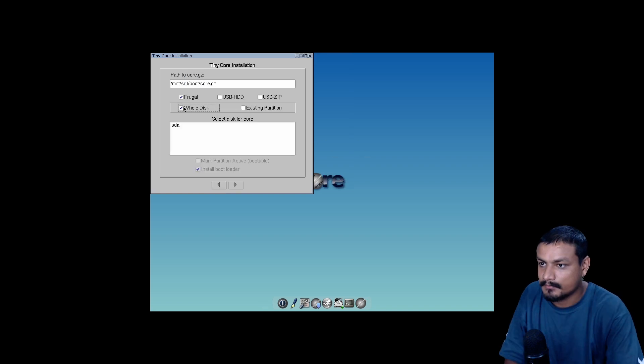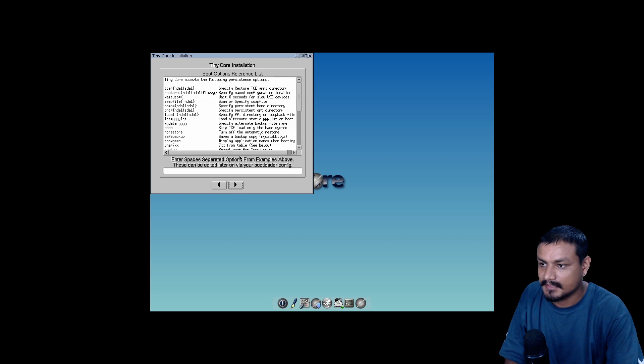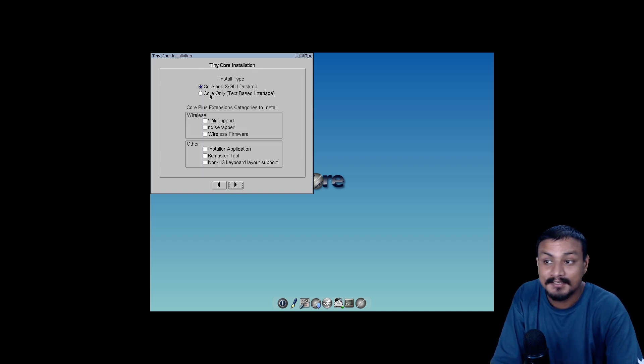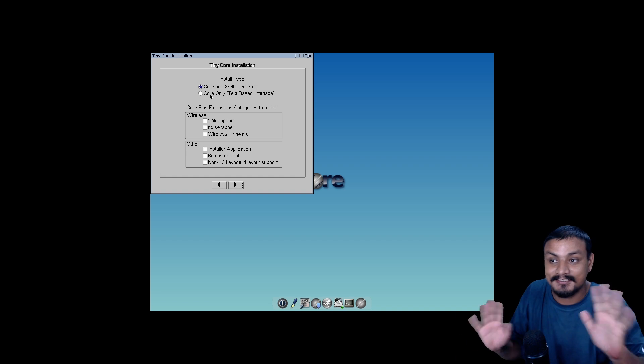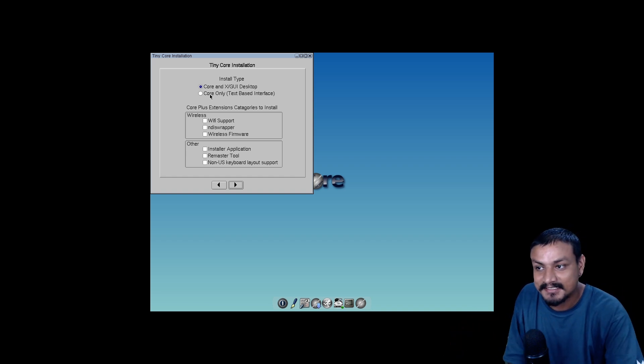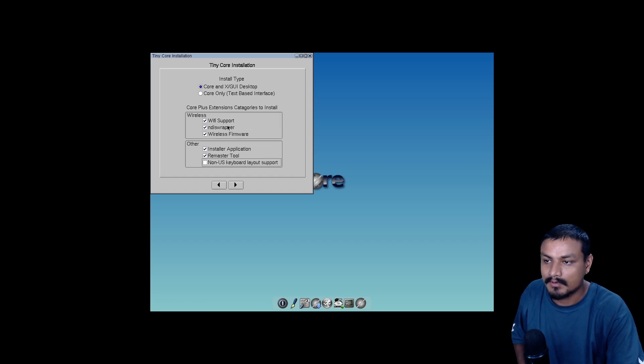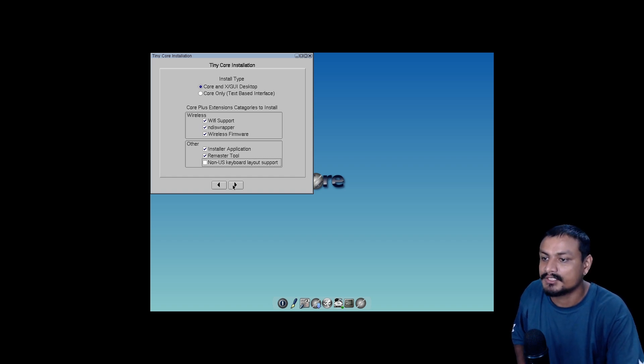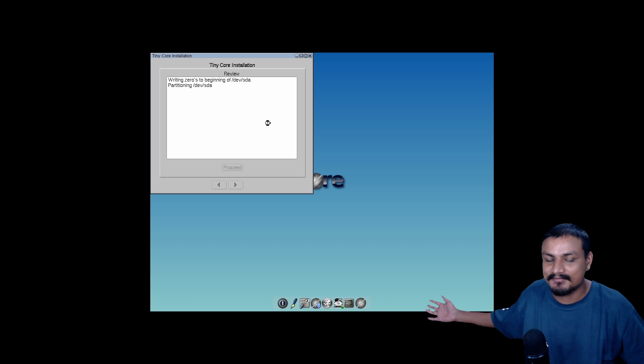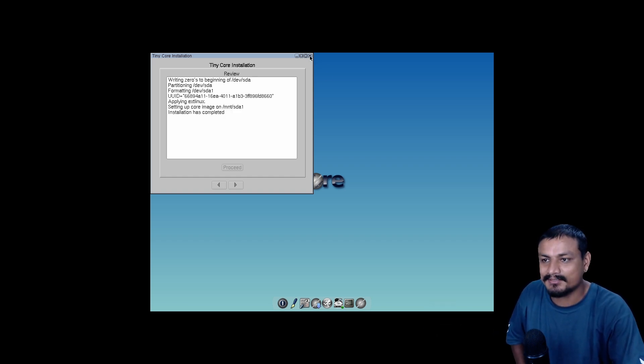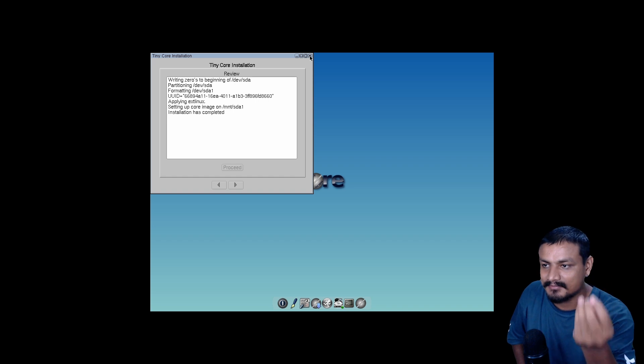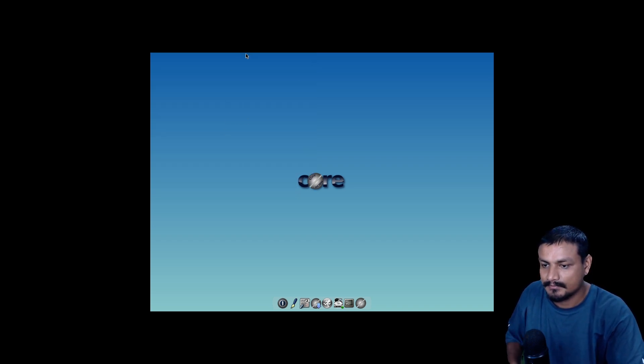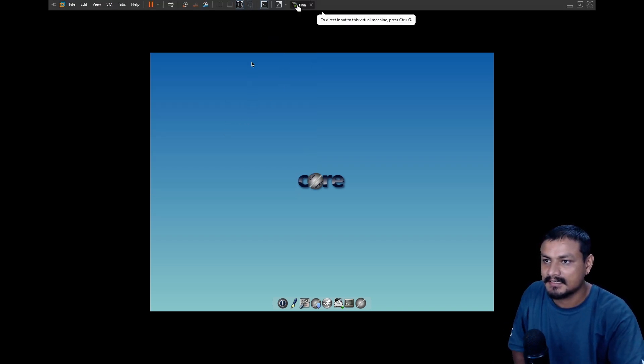Let's hit enter and some magical Linux things are happening. Now we have to figure out the installation process. TC Install - is it the installer? Whole disk SDA, install bootloader, ext4, that looks good. So we can install this with GUI. We're going to select everything here and proceed. Installation has completed - it took literally a couple of seconds.